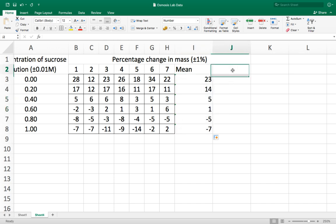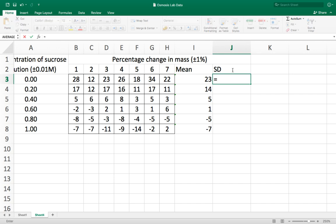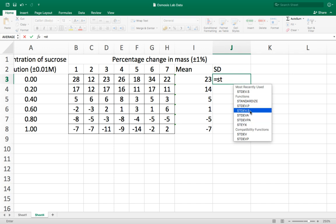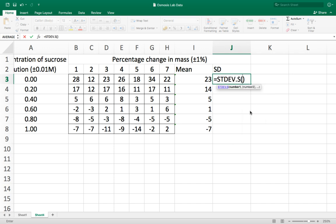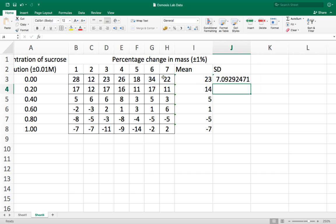I also want to calculate the standard deviation of each row and so I'm just going to call that SD here and again I can use a function for that. So equals and then ST and it gives me a whole load of different functions. I'm going to use STDEV.S because I'm calculating the standard deviation of a sample of data. Again I highlight the cells I want to calculate the standard deviation of, press enter, and it's calculated the standard deviation for me.